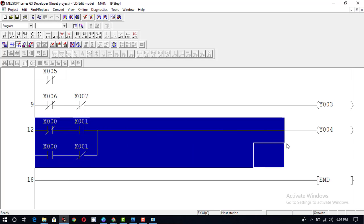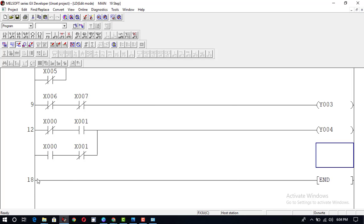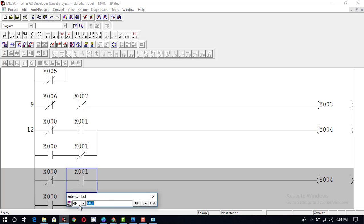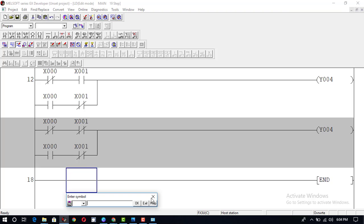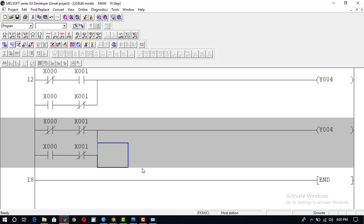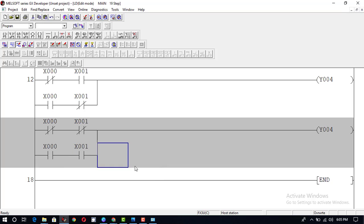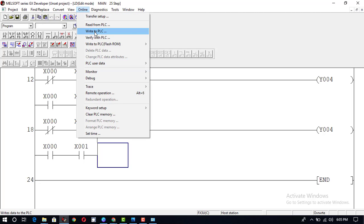For the XNOR gate, you can simply copy the XOR gate program, paste it here, and convert the normally closed contacts to normally open and the normally open contacts to normally closed. This is our XNOR gate. Convert, Online, Write to PLC.